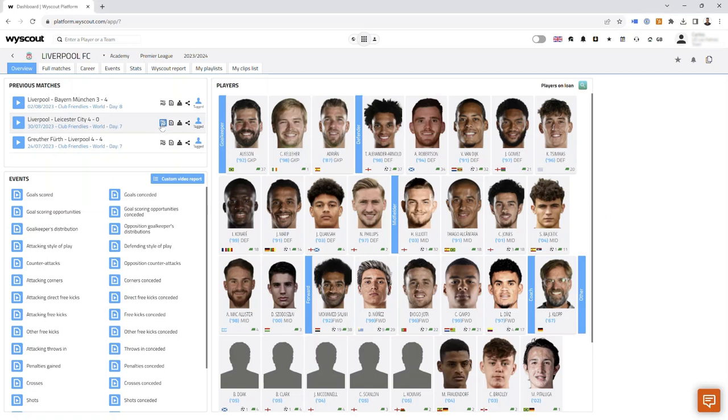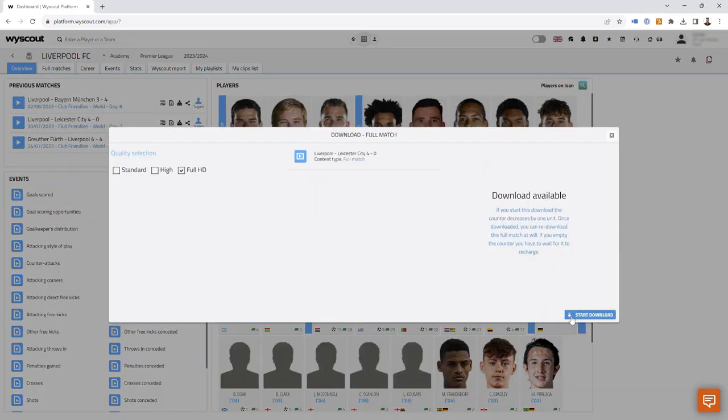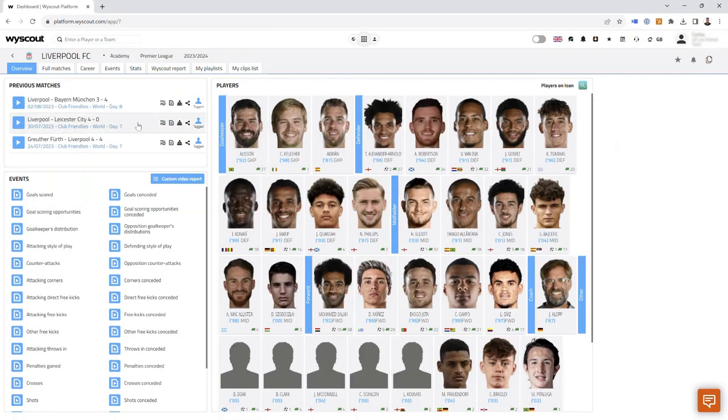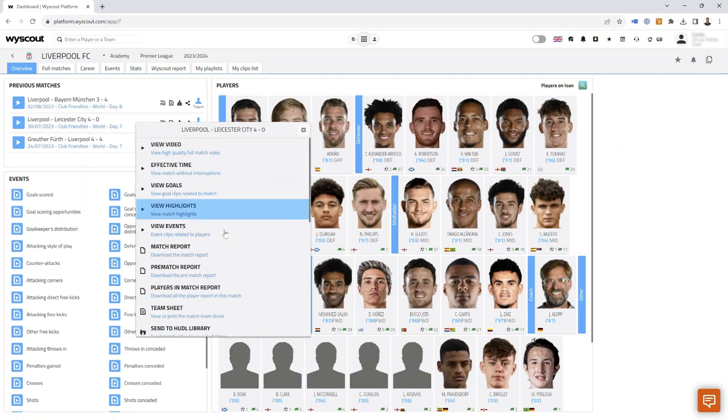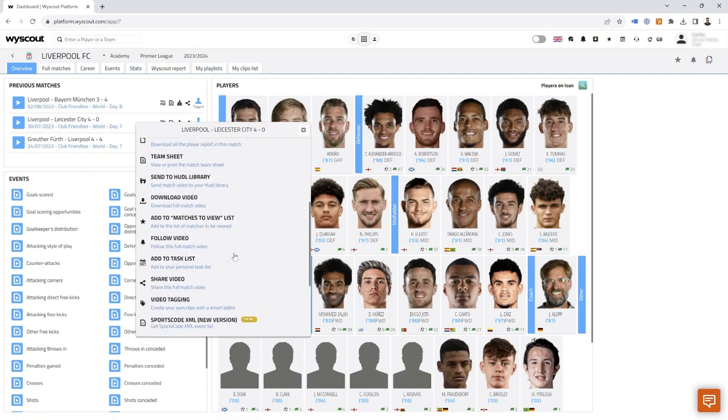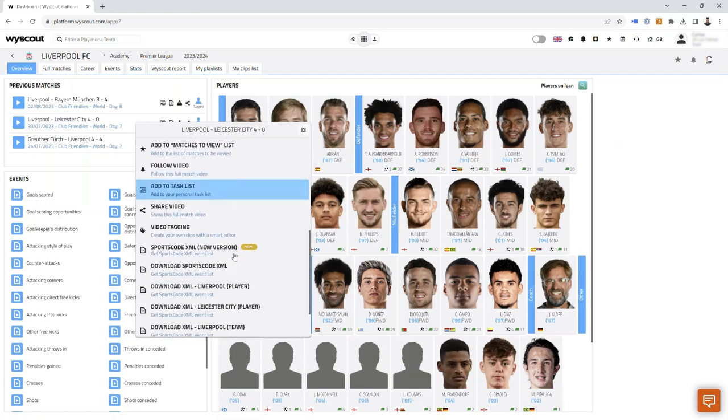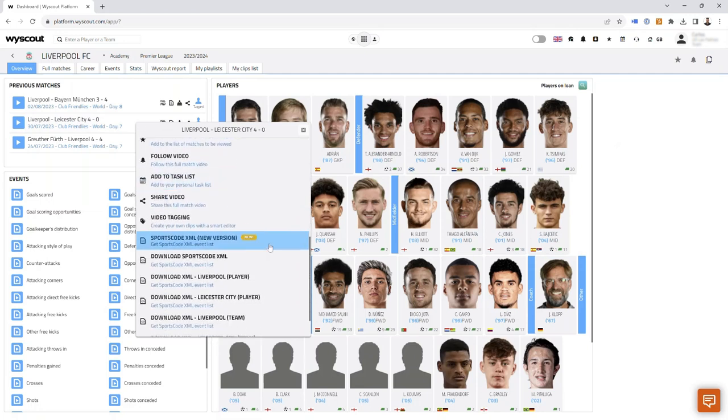First, you'll download the video file from Yscout, then you'll need to select the game and go down to download the XML.